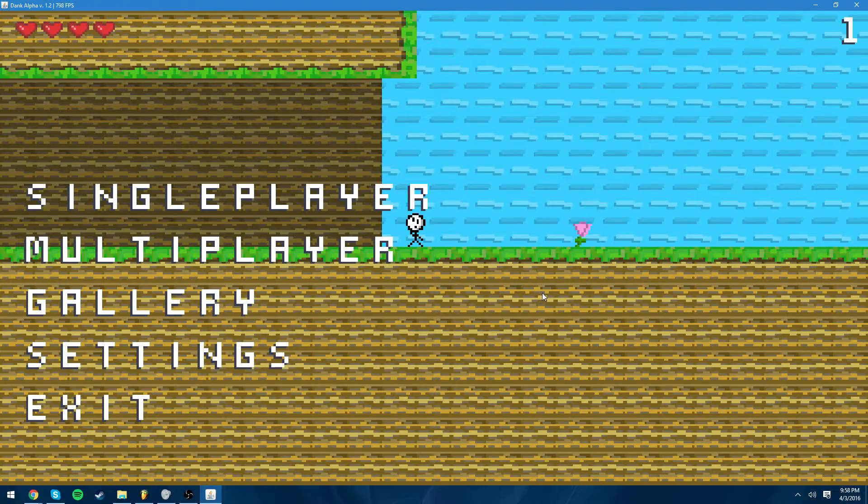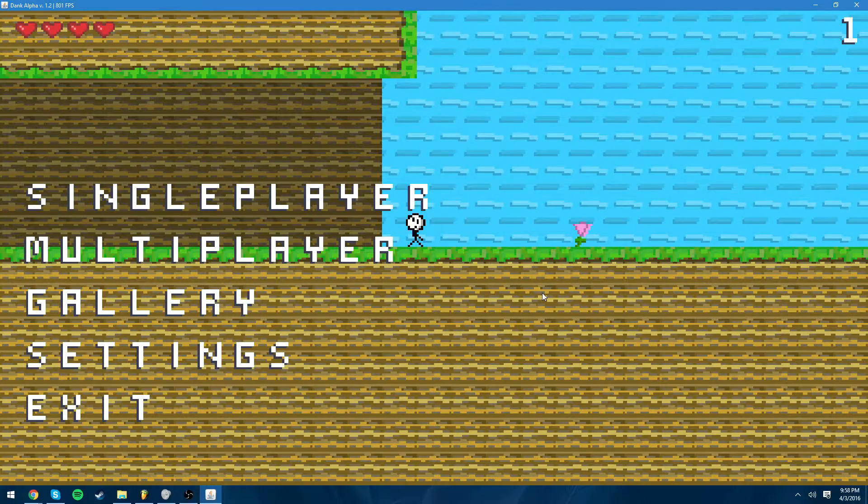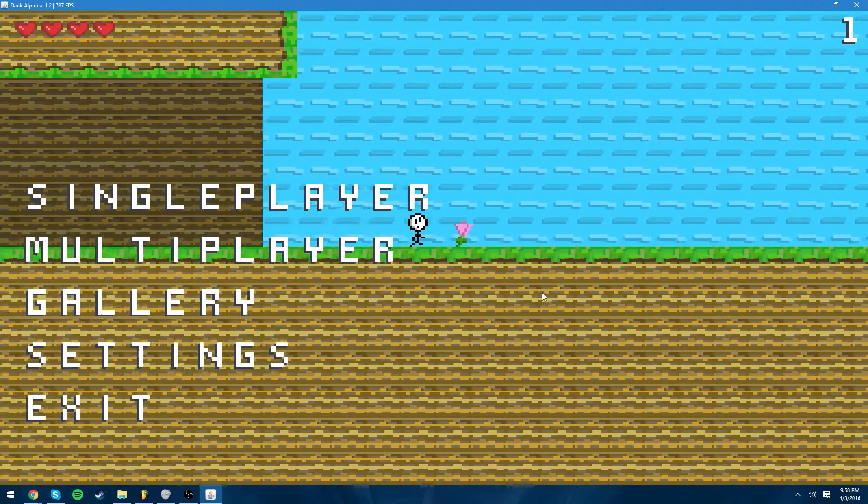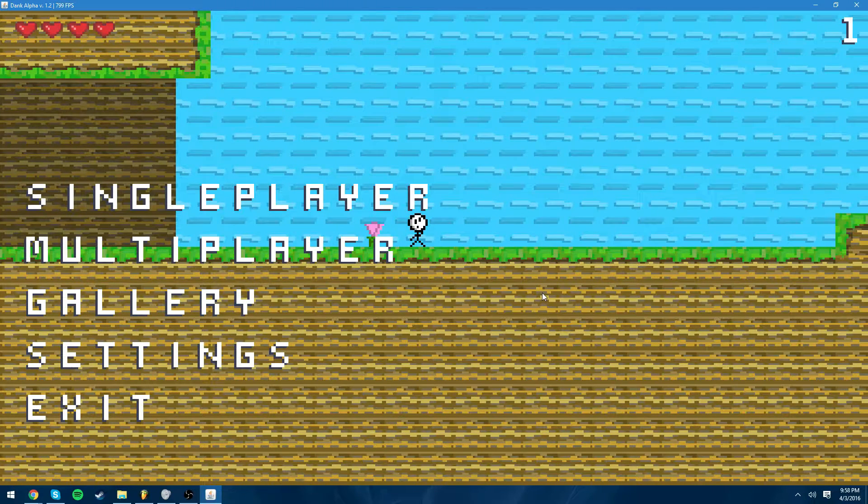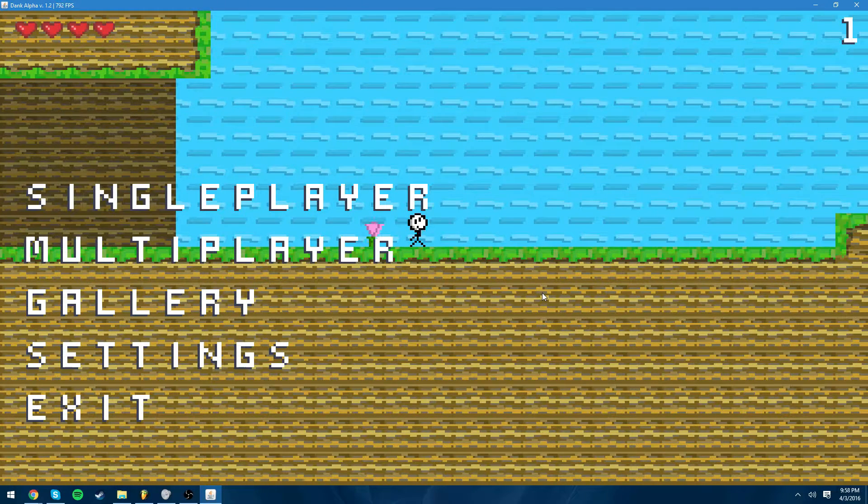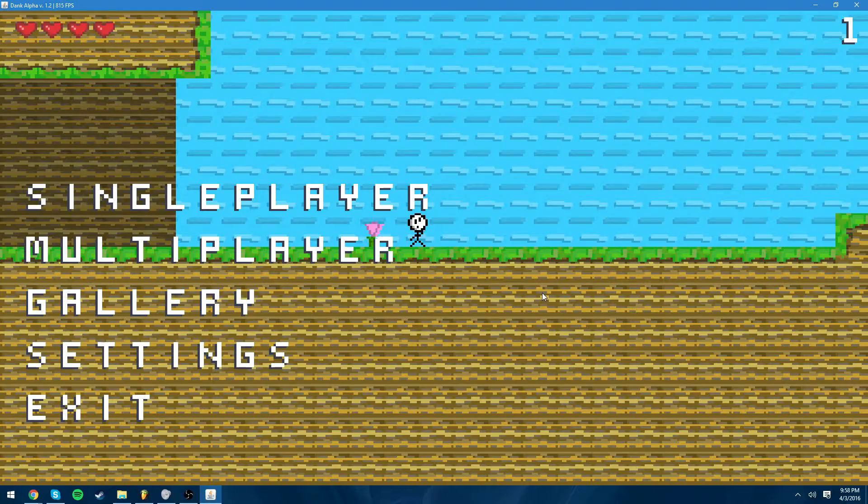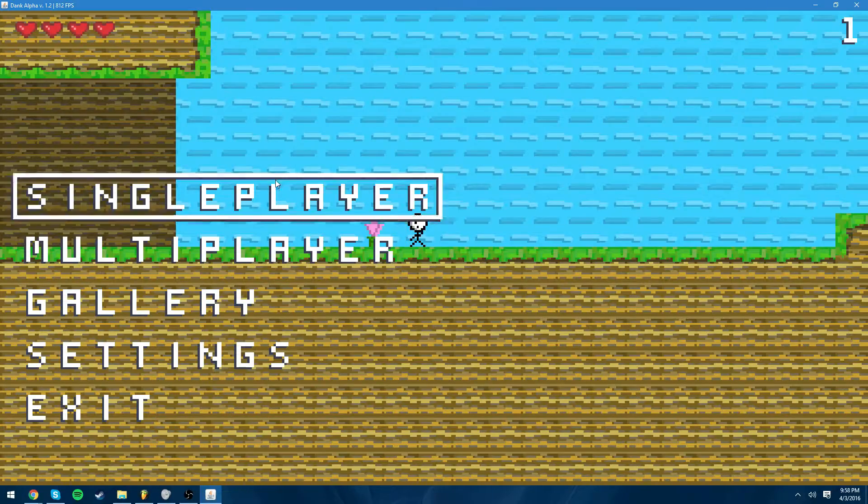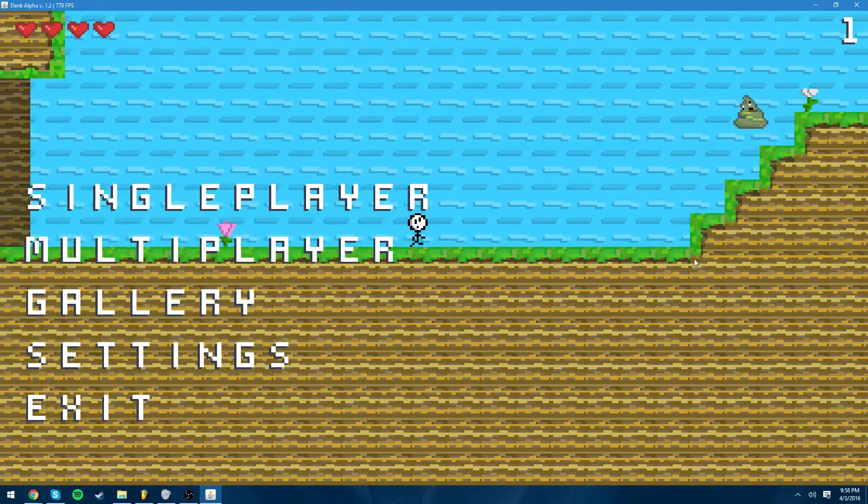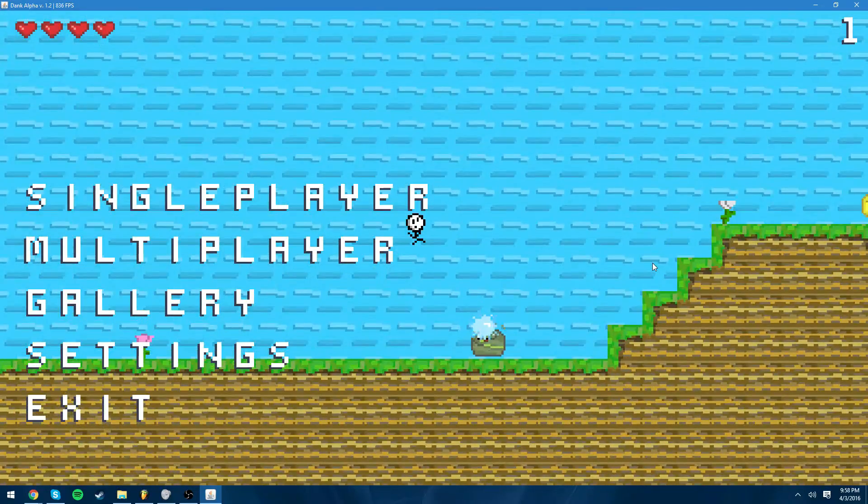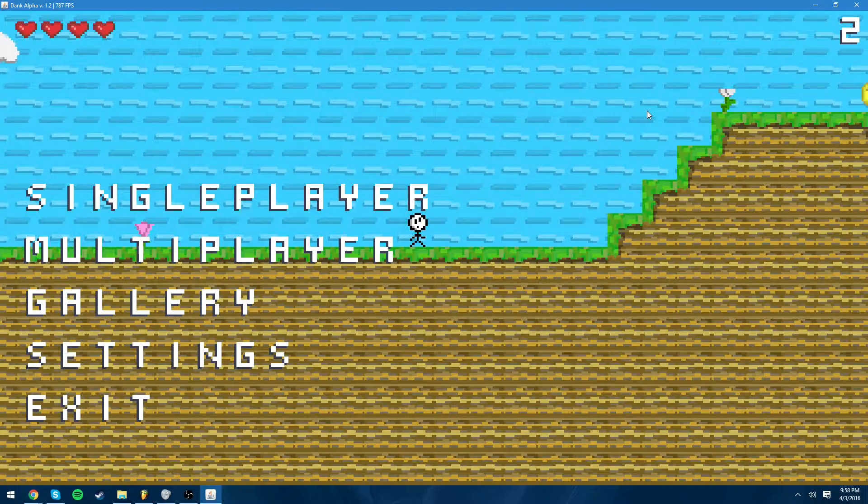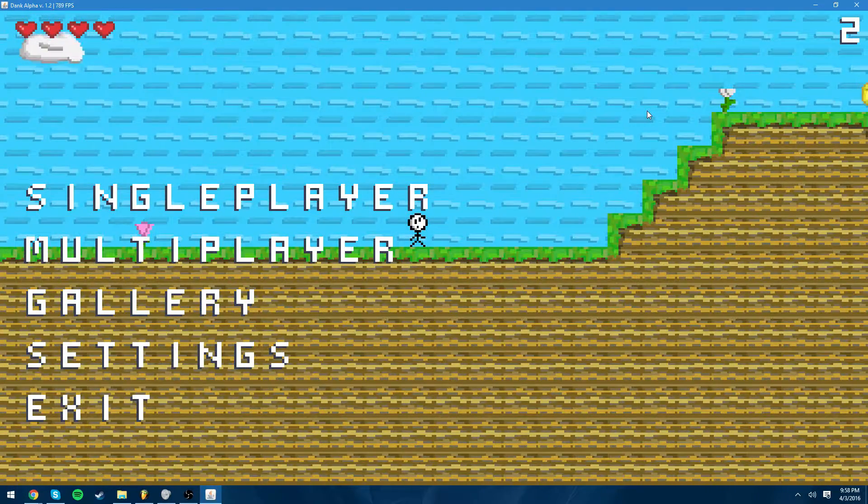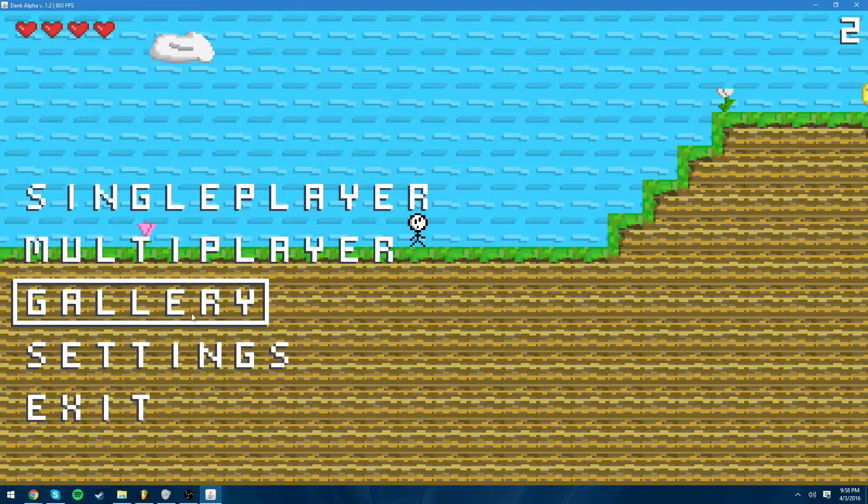Next is gallery. My thoughts for the gallery would be like as you progress through the game you'd be able to obtain different pictures and you can view all the pictures in your gallery. This would show your progression through the game and all the different places you've been to and such. I thought that'd be pretty cool to add.